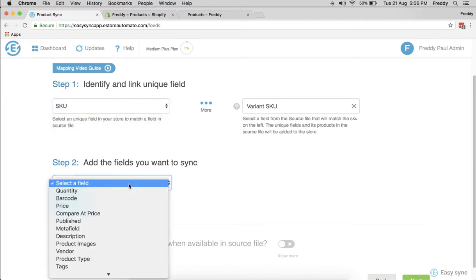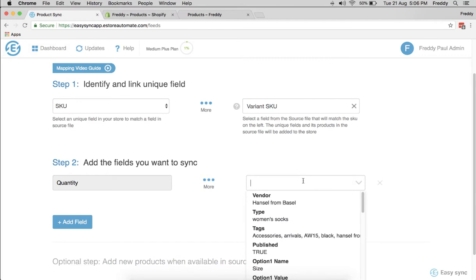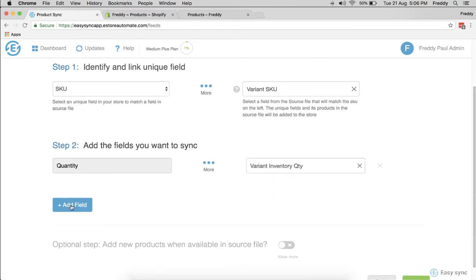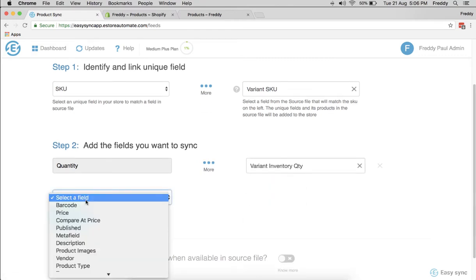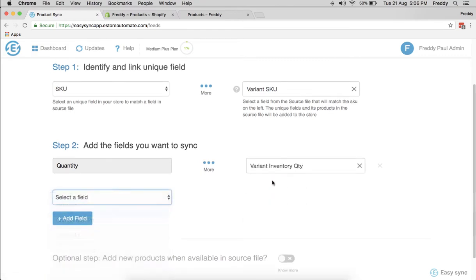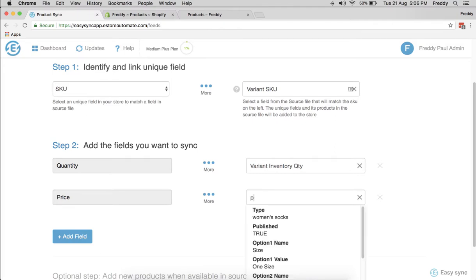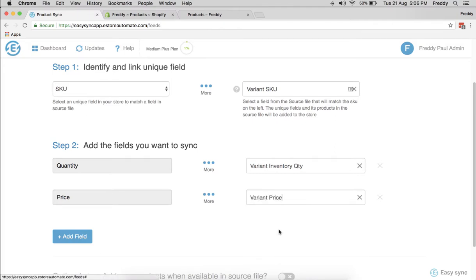There's other fields like quantity, and you want to link quantity to the source file. This is just a one-time process. So this price field, you want to identify and link it to the price field here.